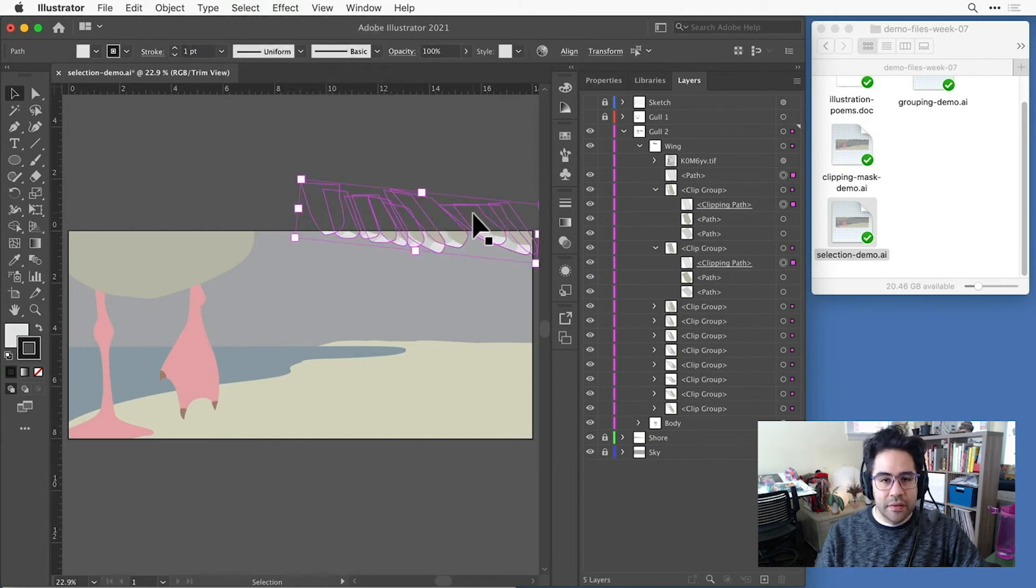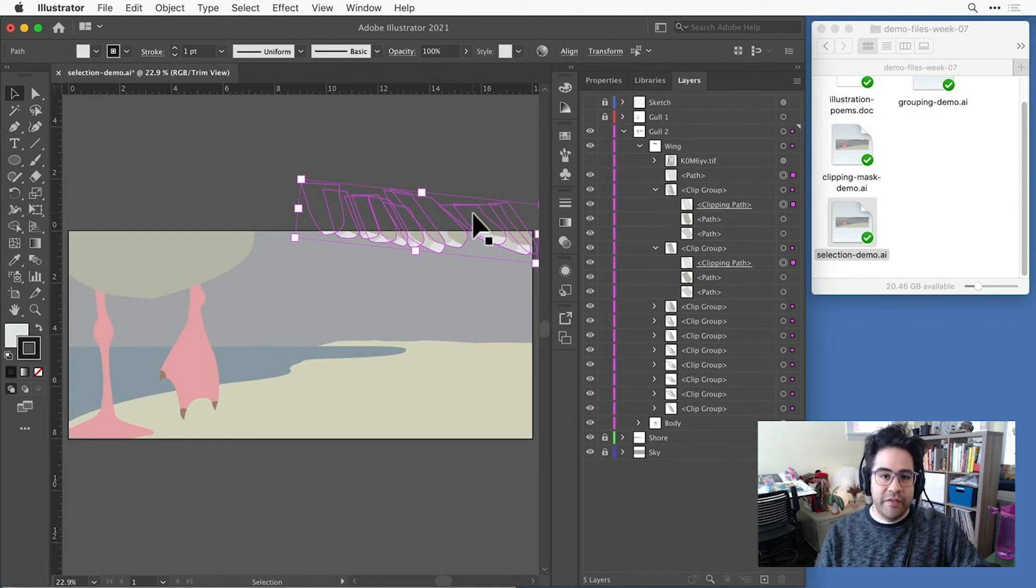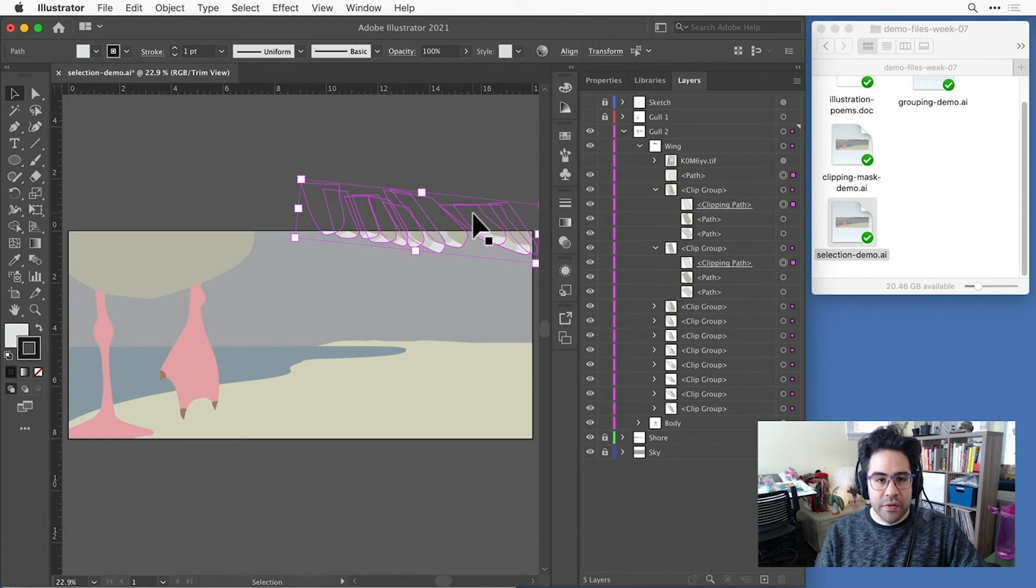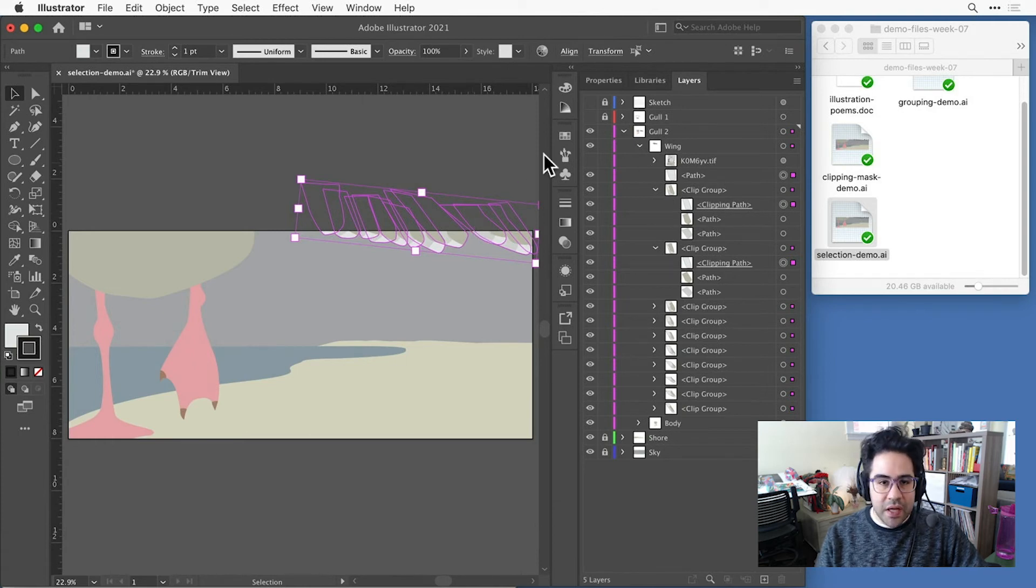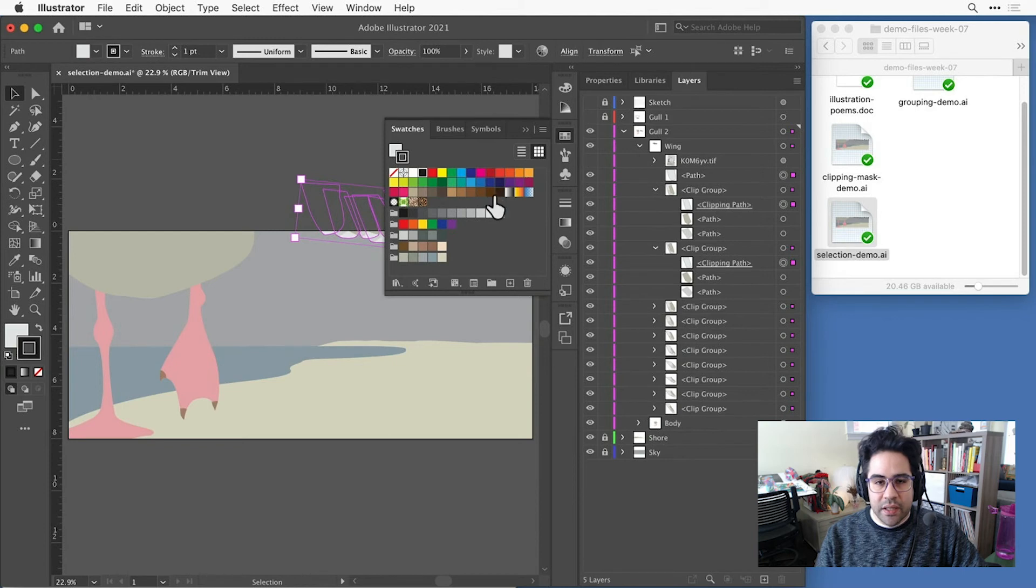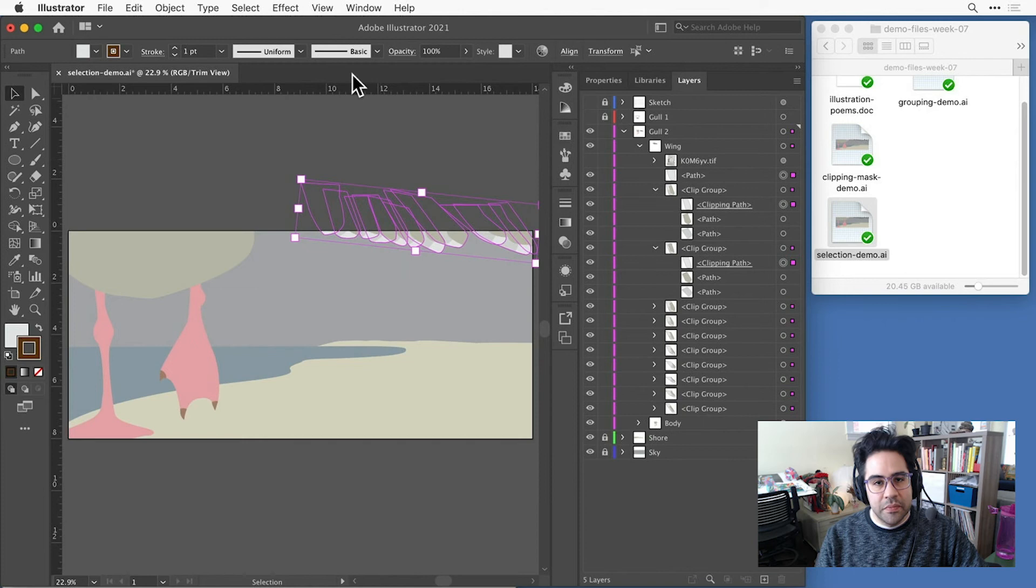And now I can see Illustrator has searched through all of the layers and sub layers in my file and targeted just the clipping paths that have that black stroke. Maybe let's bring up a swatch and like this to be a little bit lighter. Maybe something like this. And now I can clear my selection.